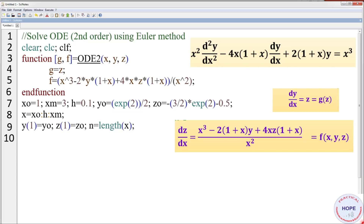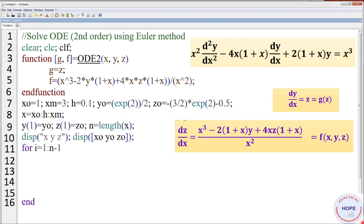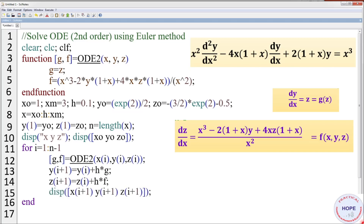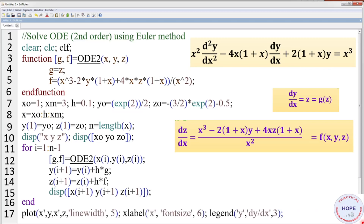n is the length of the x vector. Display initial values x₀, y₀, z₀. Define a for loop from 1 to n−1. Call the function OD2; once we have g and f, calculate y(i+1) = y(i) + h·g and z(i+1) = z(i) + h·f. Finally display x, y, and z. We can also plot y and z with respect to x.